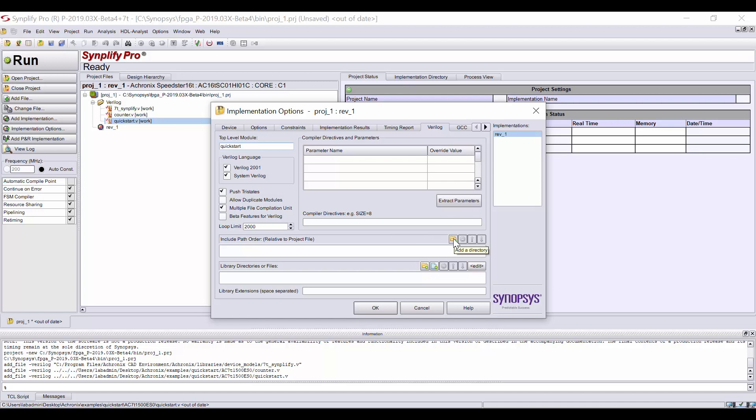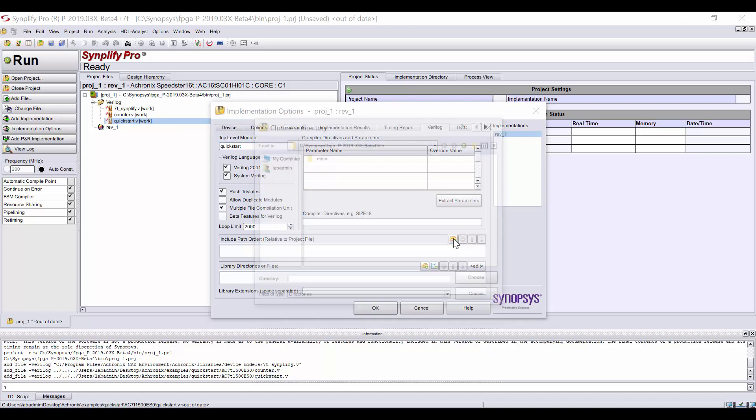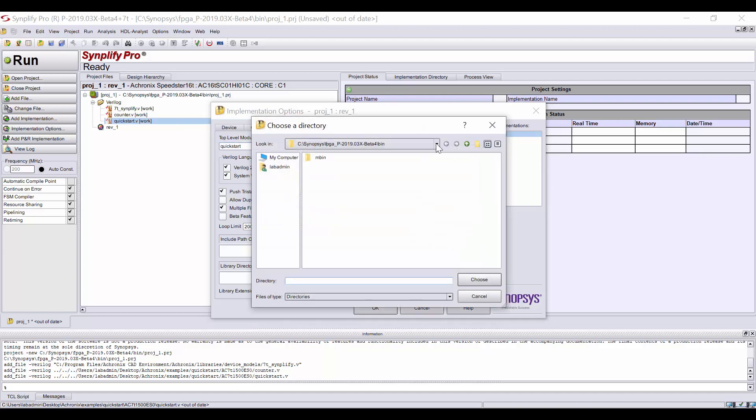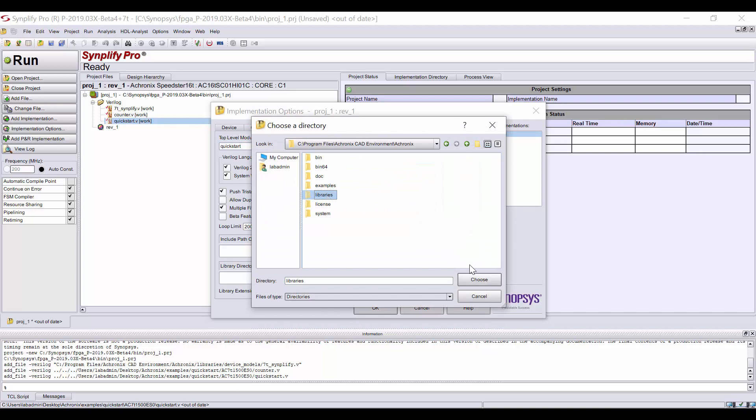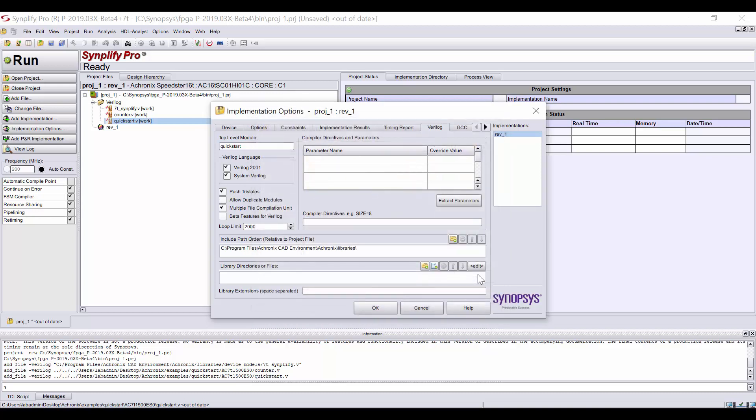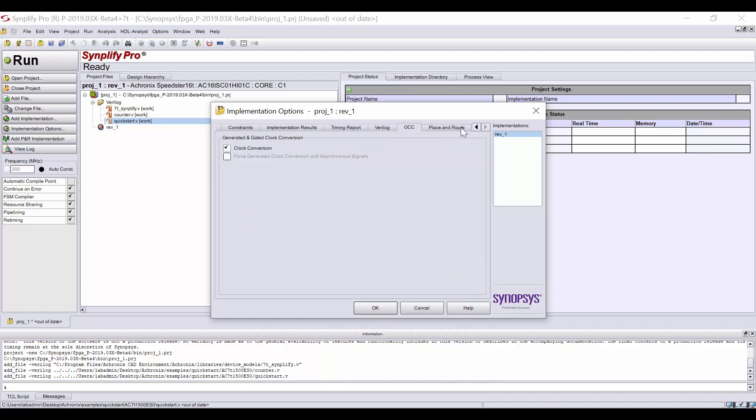Here, we'll add the Device Library Include Path. If you have any compiler directives, this is the location to add those as well. The GCC and Place and Route tabs can be ignored for this design. We'll be doing Place and Route in ACE.